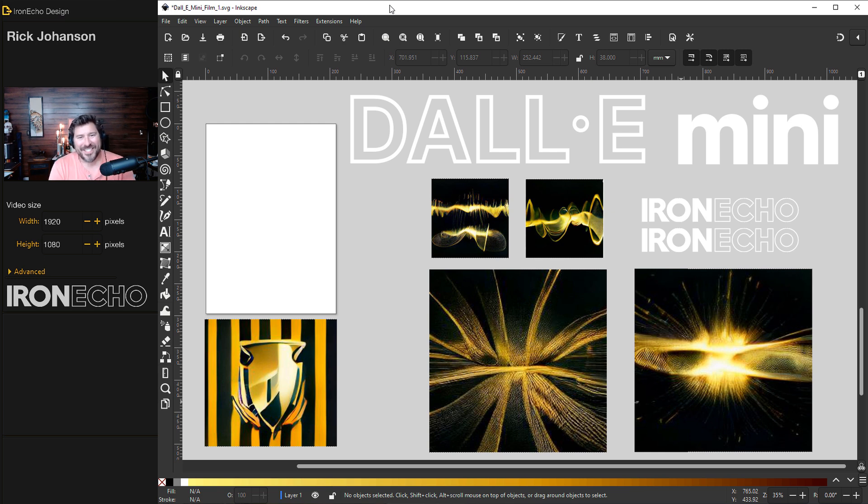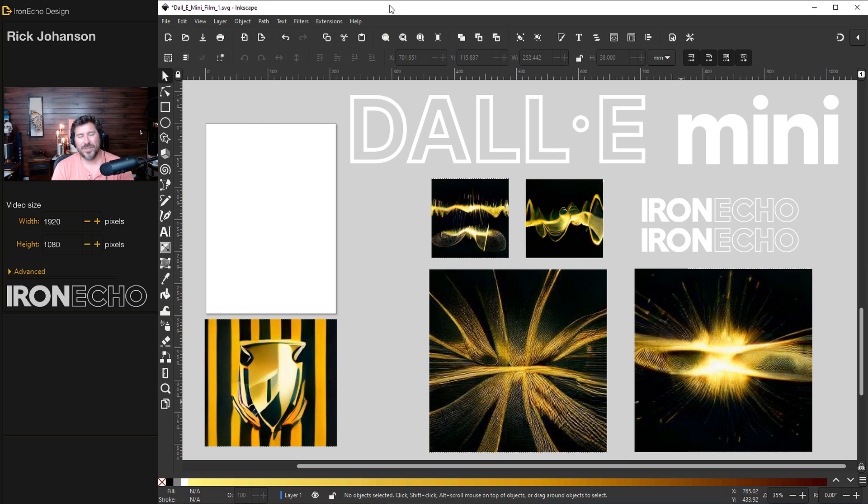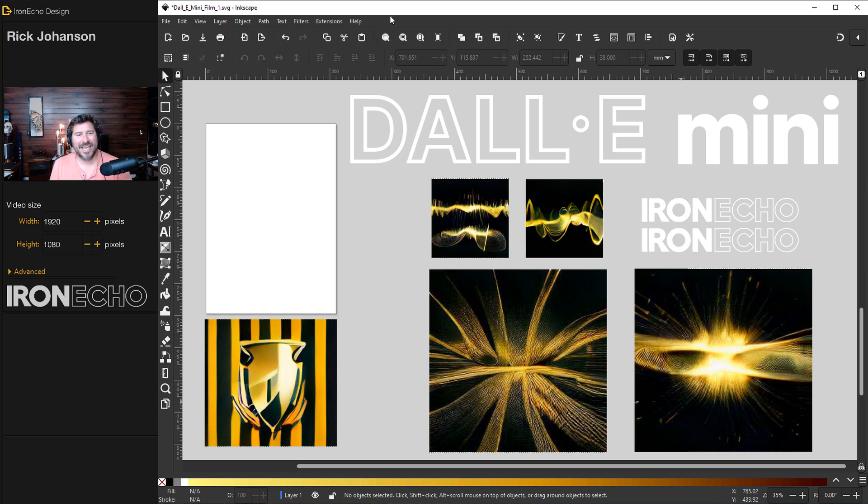I'm Rick Johansson and this is Iron Echo Design. If you've been following along on the channel, you know we spend almost all of our time inside of Inkscape and I want to continue to do that. But today, let's go on a field trip. I want to show you this resource, the DALL-E Mini.